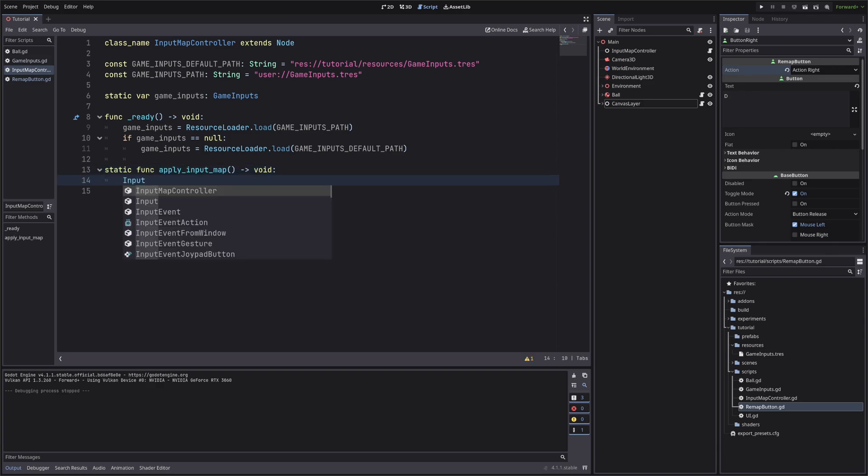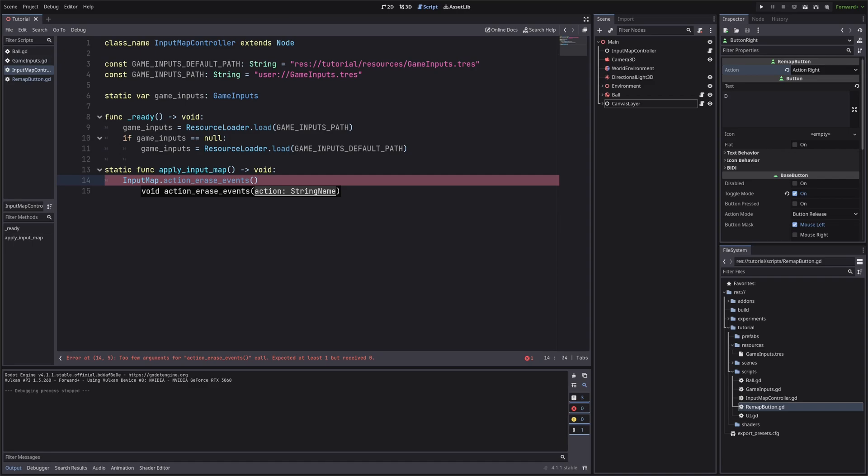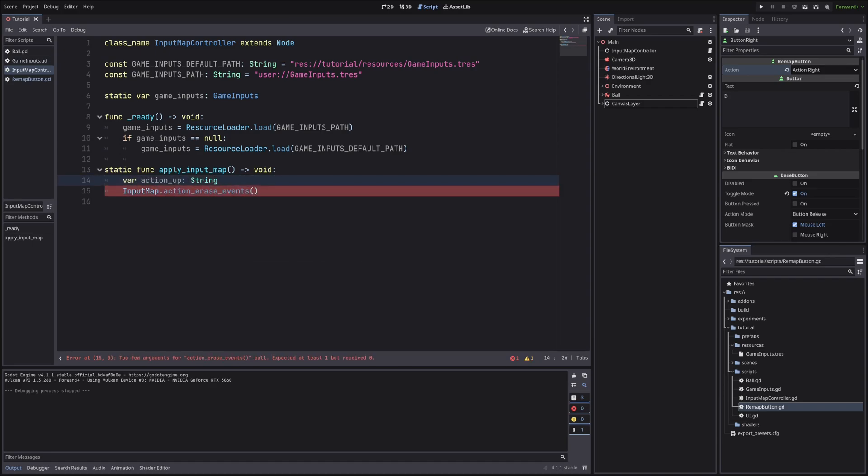And then it is asking for what action you want to remove all keys. Let's say for up action, we will define a string variable. And we cannot simply convert our enum value to string. Enums basically have a tendency to be extra tricky for no apparent reason in all languages I am familiar with. So we will get all keys of our actions enum. Then we will pass the value as index.